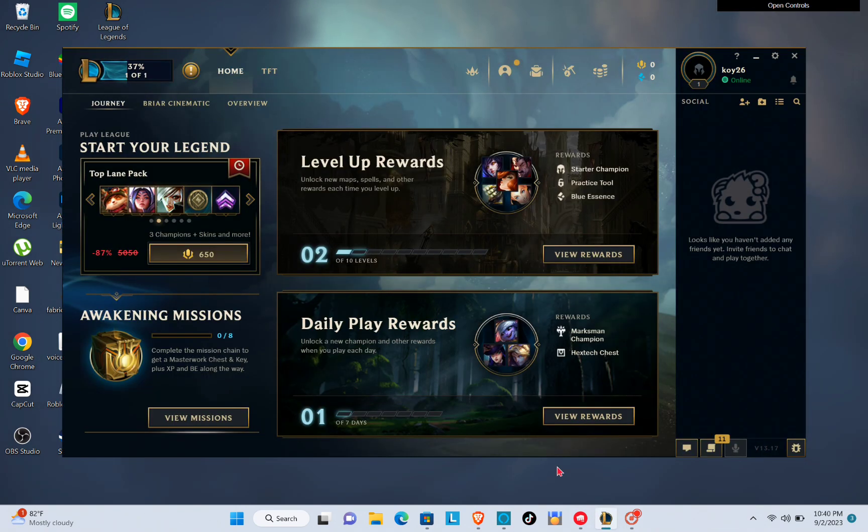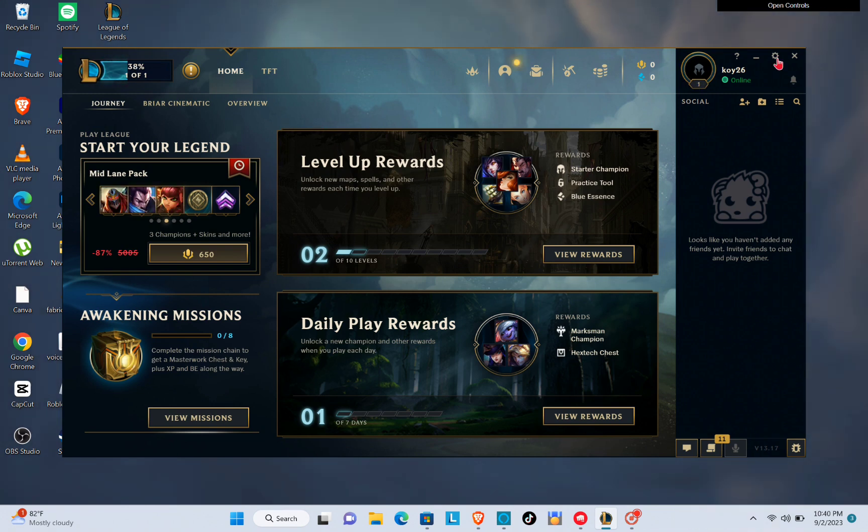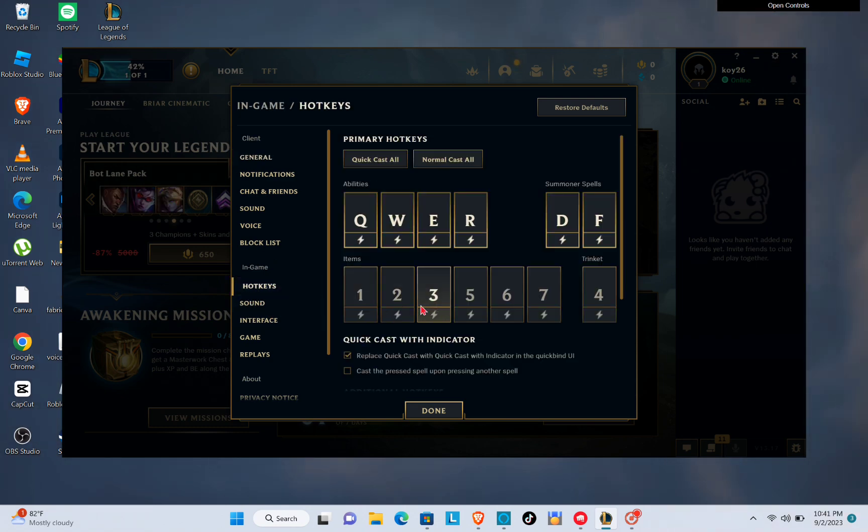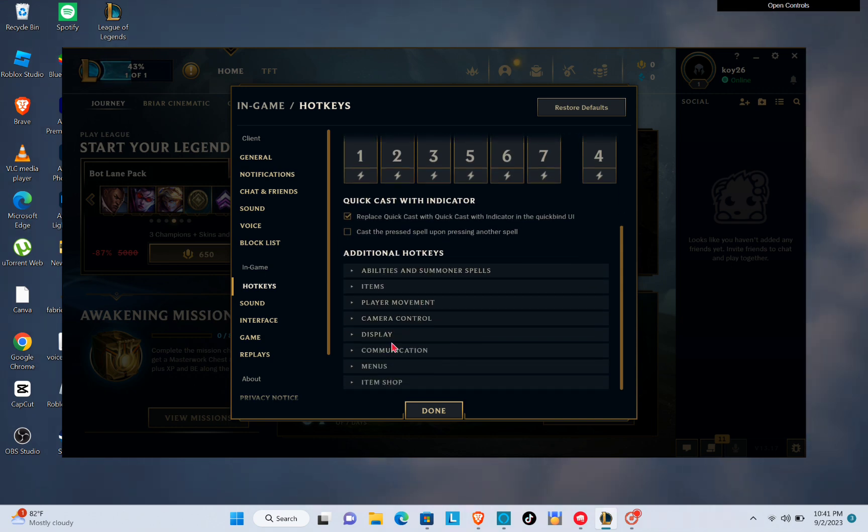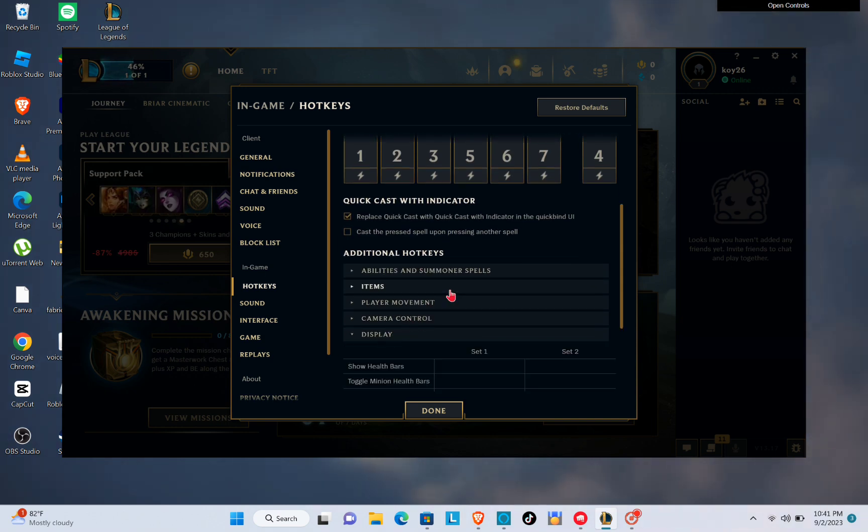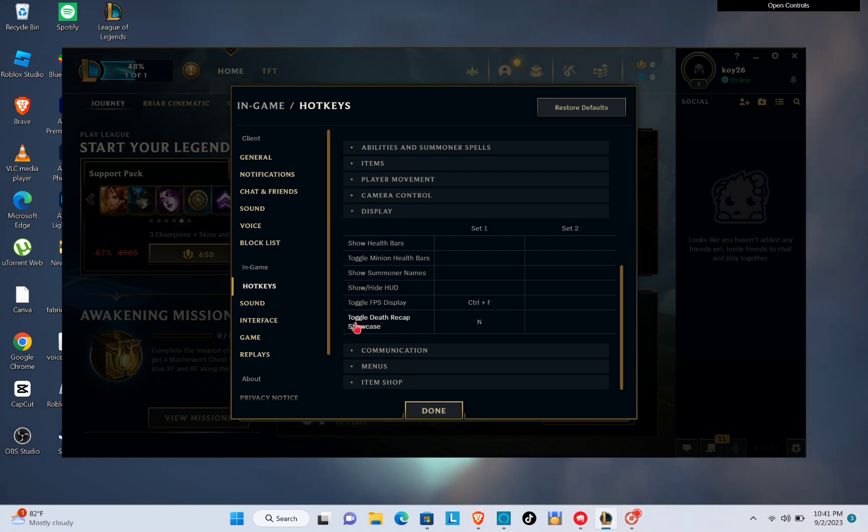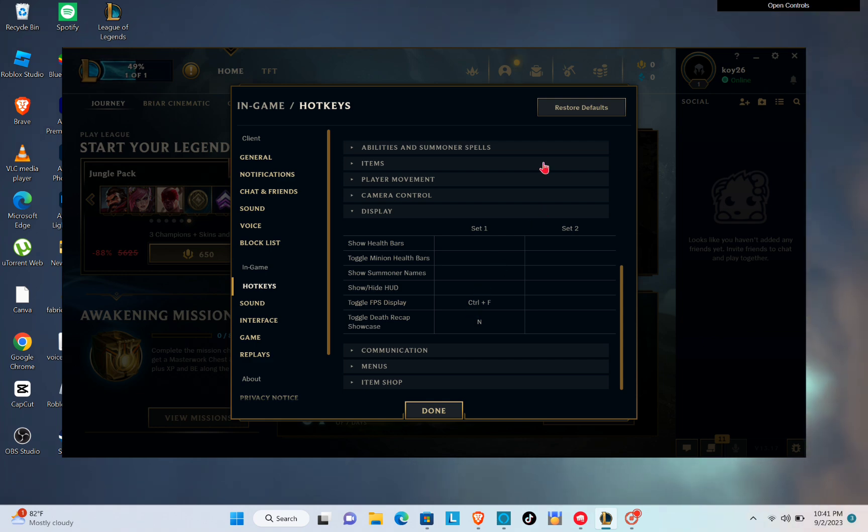Navigate to the settings by tapping on the gear icon, then click on the hotkeys and scroll down and click on display. Then you will have to toggle on the FPS display. It will show your in-game frame rate and ping to the game server.